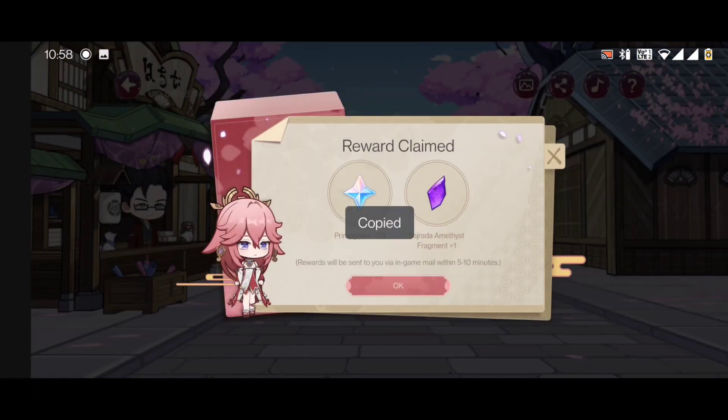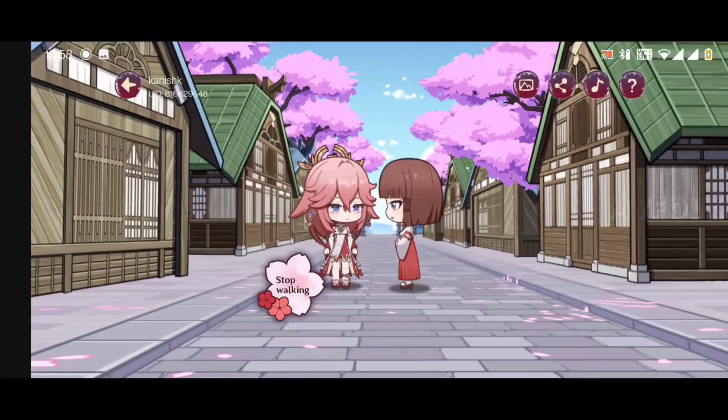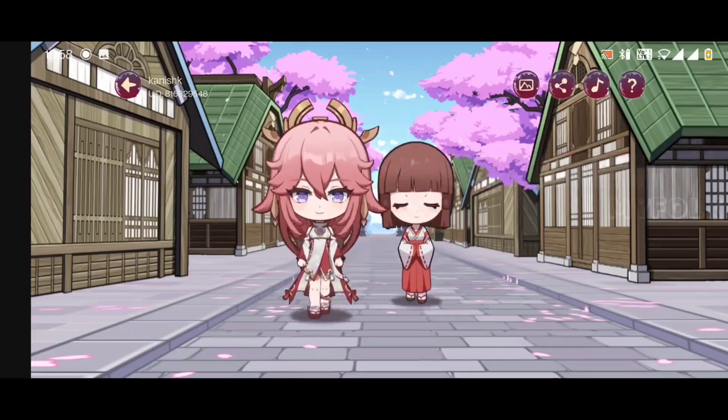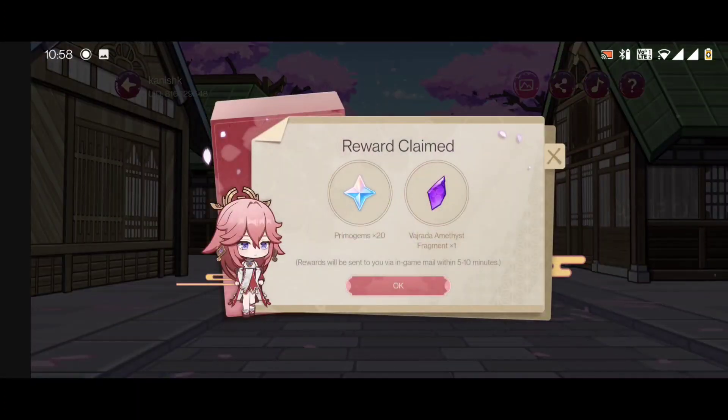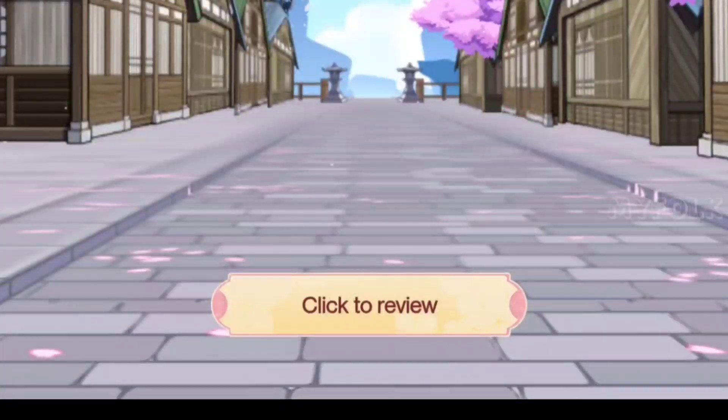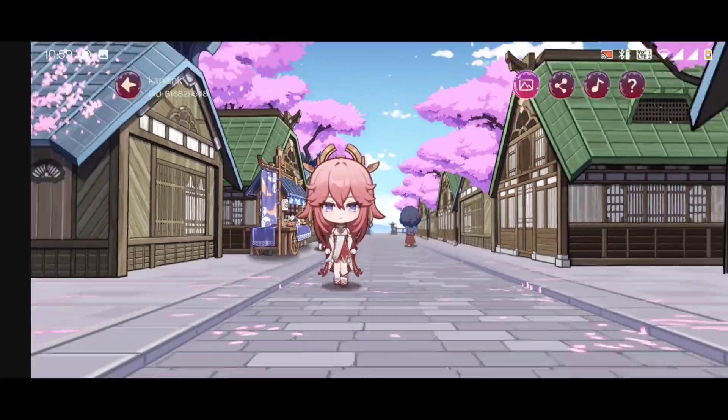Note: you will not get more rewards if you repeat or replay this mini game of this event, so you don't need to waste your time here.